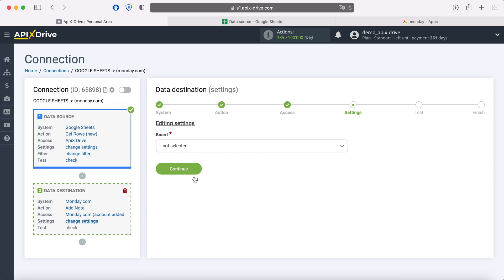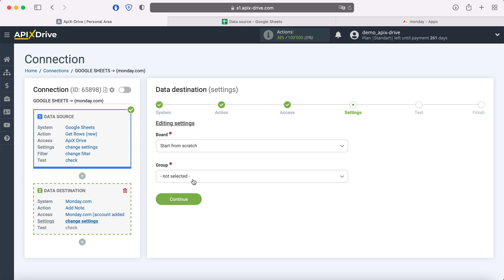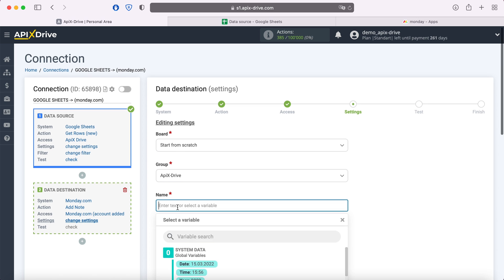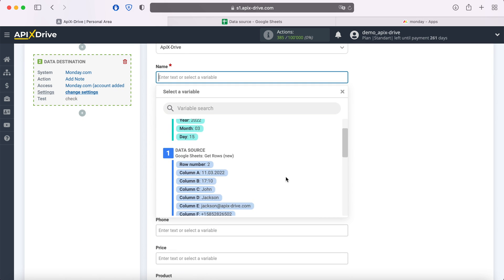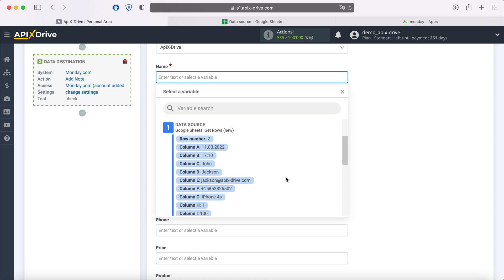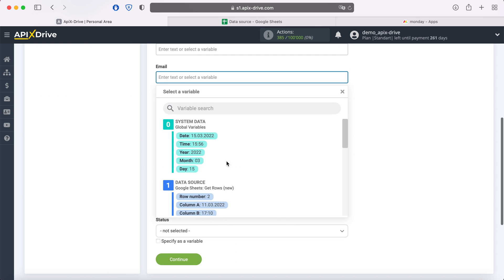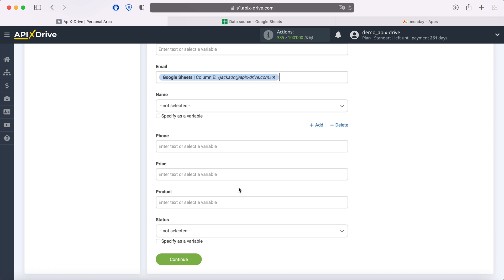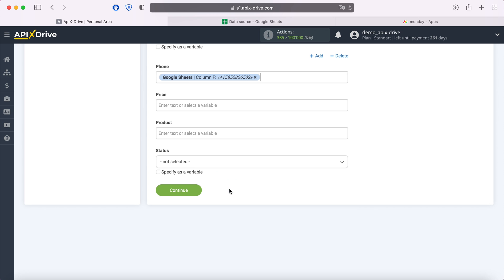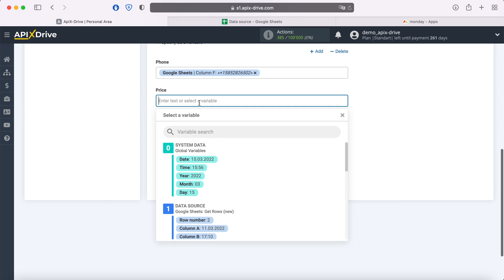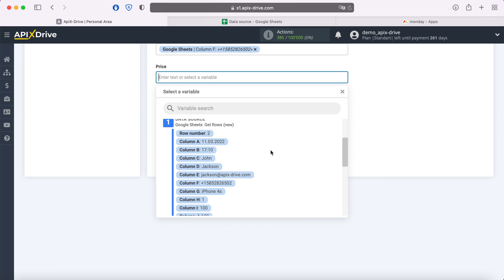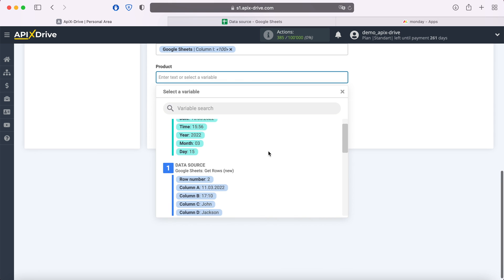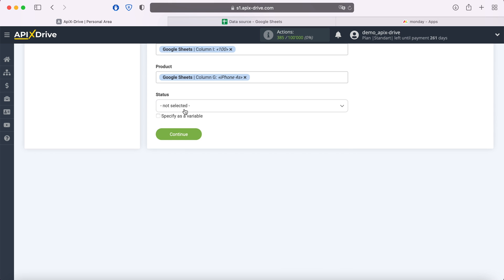At this stage, you need to select the board to which you want to add new posts. Also, you need to specify a group. Now you see the fields for creating a new entry in Monday.com. You can assign variables from Google Sheets to these fields. In order to do this, click in the field and select a variable from the drop-down list. When all the required fields are filled, click continue.